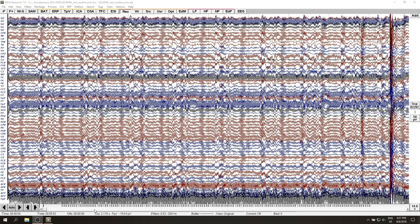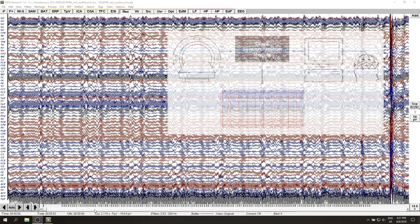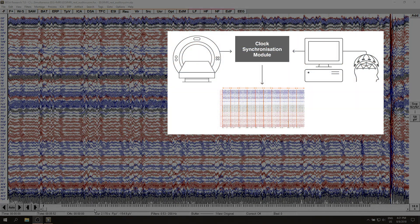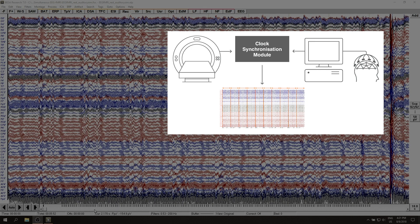First, an important hint for simultaneous EEG fMRI acquisition. Before you start make sure that your EEG hardware is clock synchronized with the MRI scanner. Clock synchronization is available for almost every EEG vendor so ask your supplier for details.